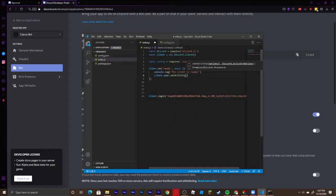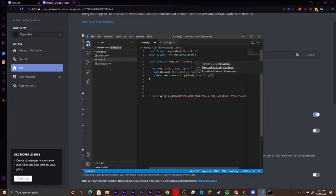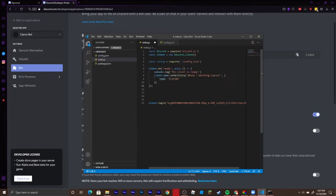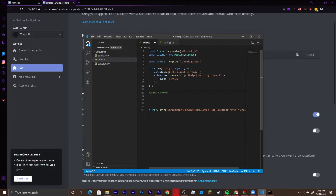Set the bot's activity — I'm setting it to '$help', which will be the help command for my bot. I'm going to say 'Watching Cyprus', then put a comma and add the type. You can use 'WATCHING' or 'STREAMING' — I'm going to use 'WATCHING'. End the line with a semicolon. Now we'll start making the ping command.